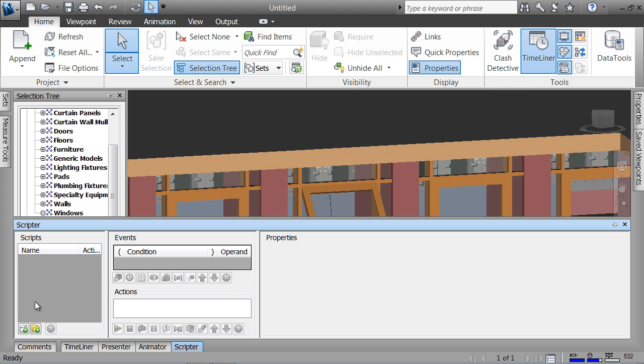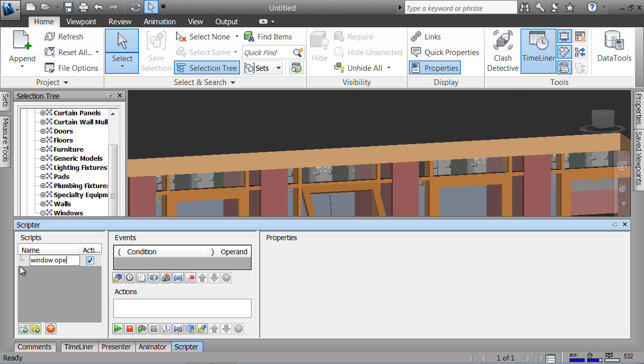What I do is create a script down at the bottom here. I can say add new script and I'll call it window open/close because when I create animations I can play them forward or back. I'm going to create it under the one name of window open or close and I'll decide what I'm actually doing with it.